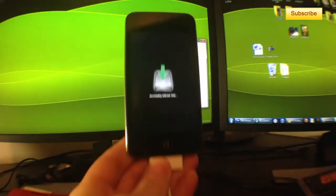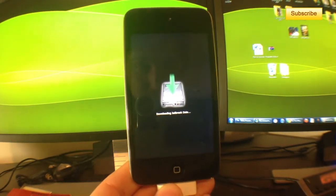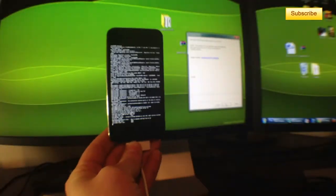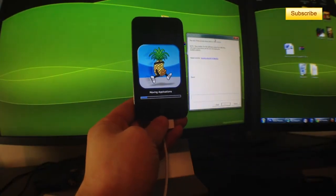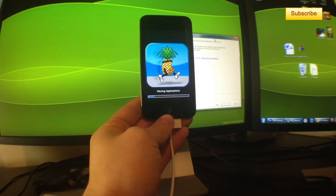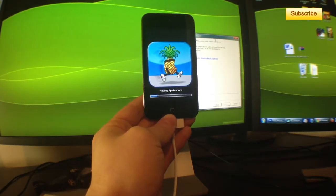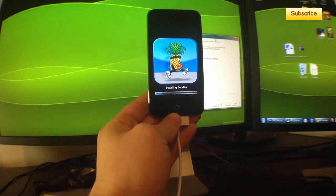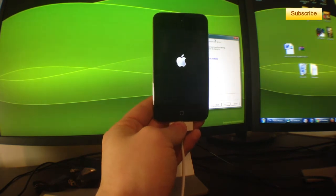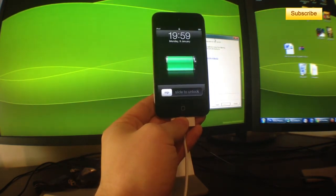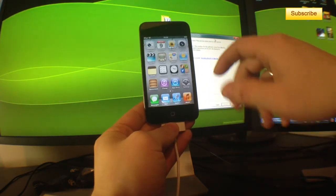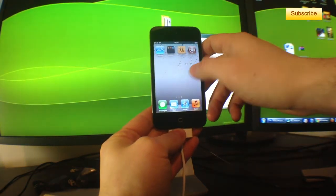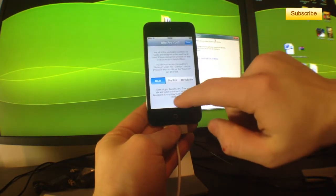My device should be downloading the jailbreak data now. Perfect! My device is now jailbroken and I have Cydia working properly on my iPod Touch.